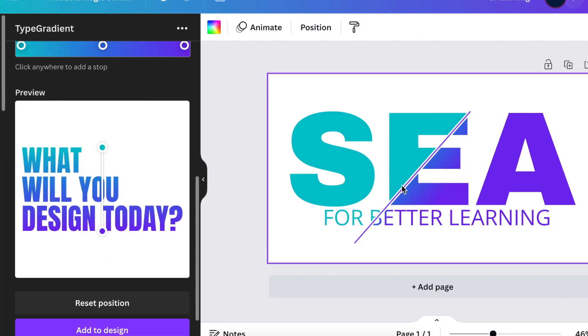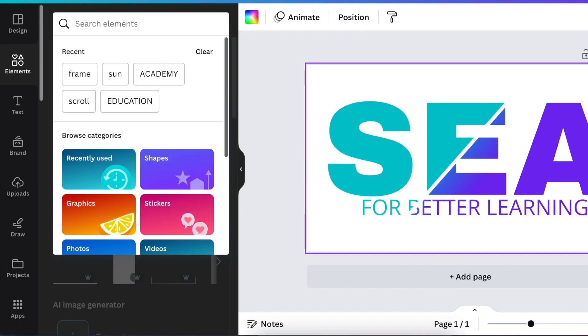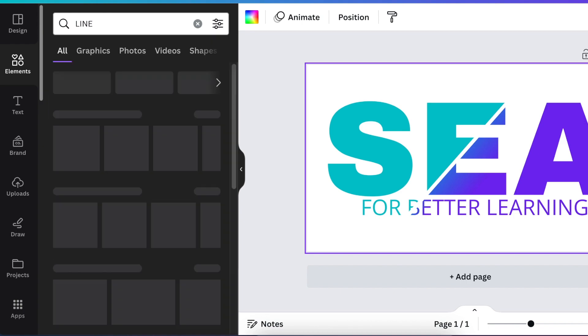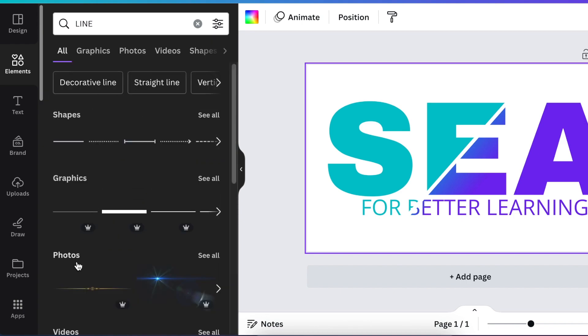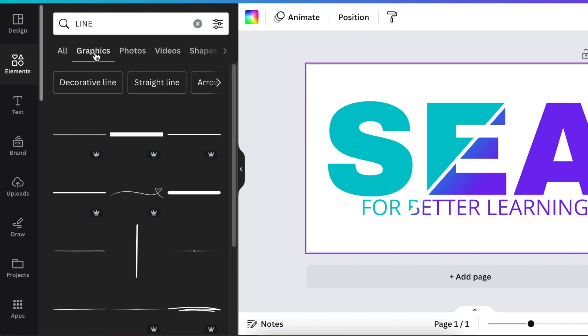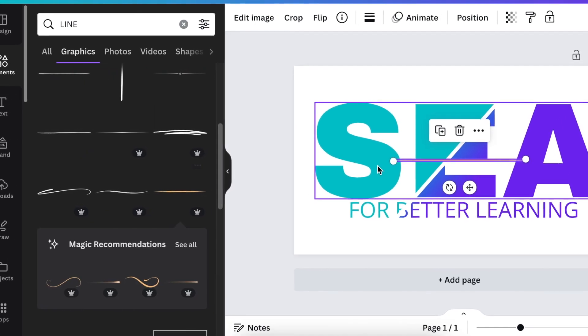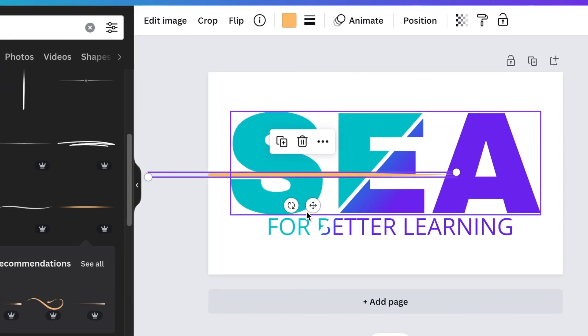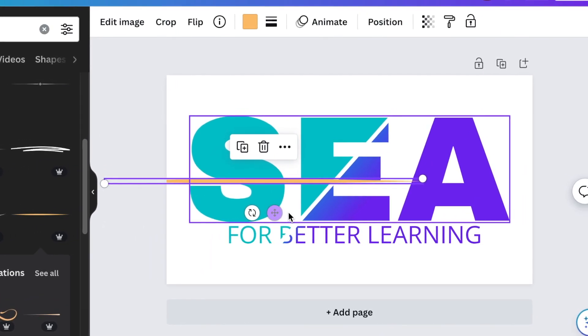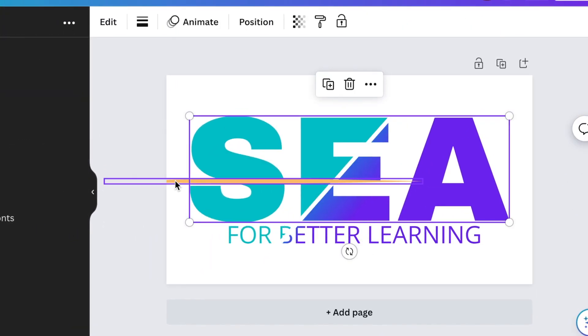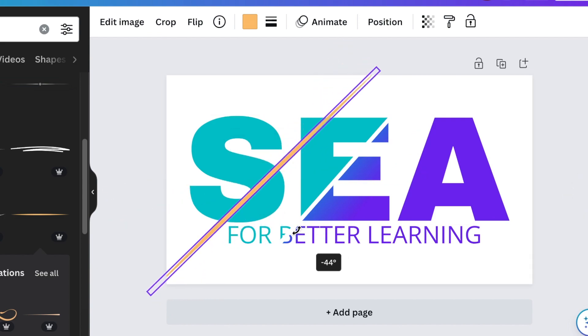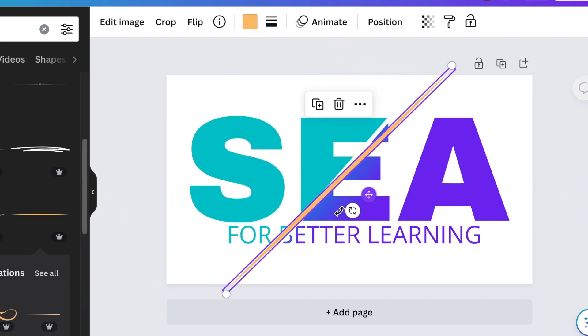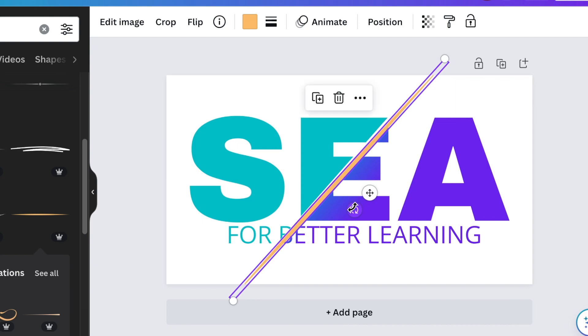If you want to add like a slash you can always go to your elements and search for line. The line that we used was created by Ouch and it's under your graphics in the middle.